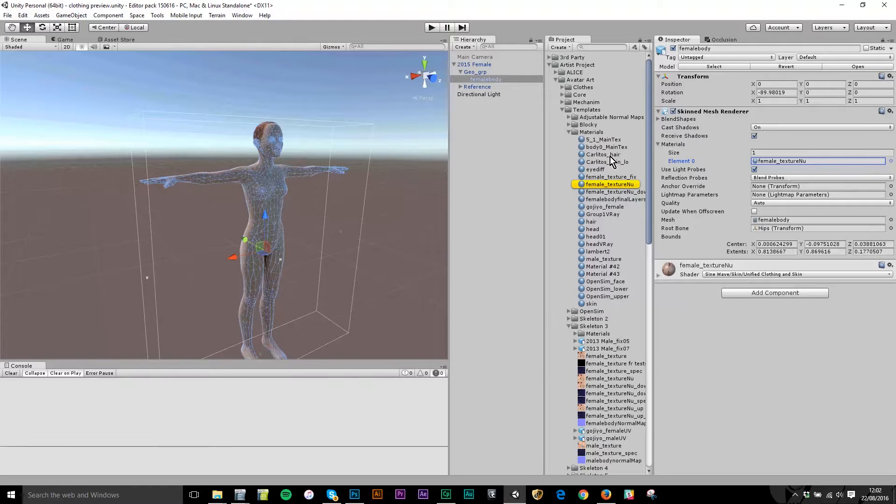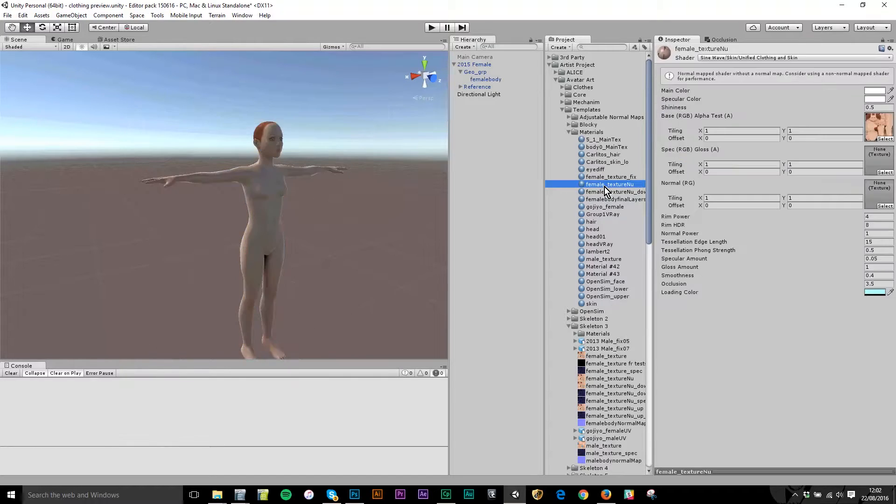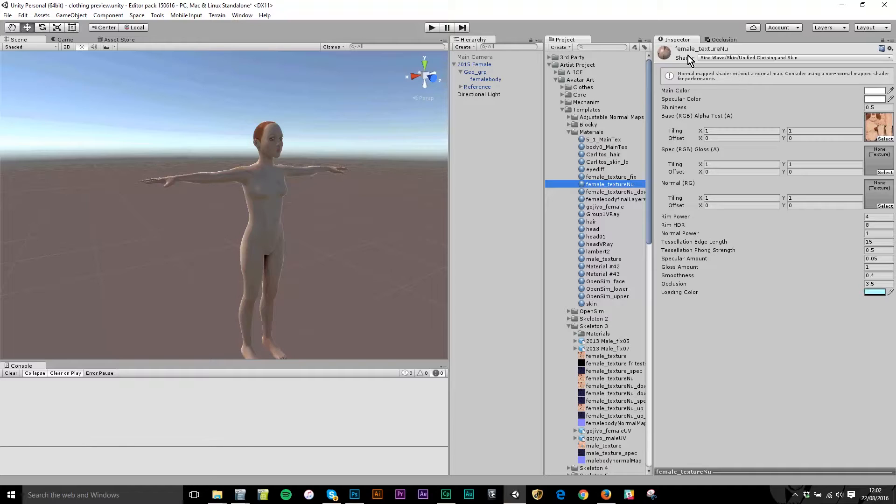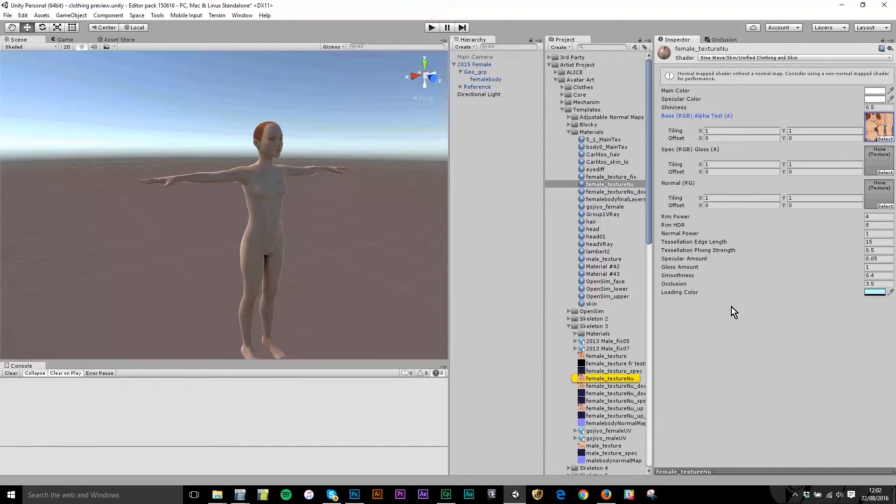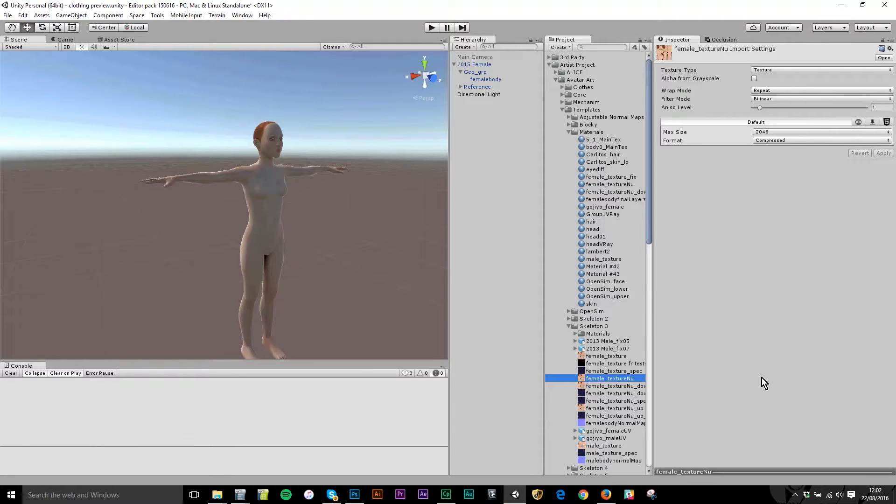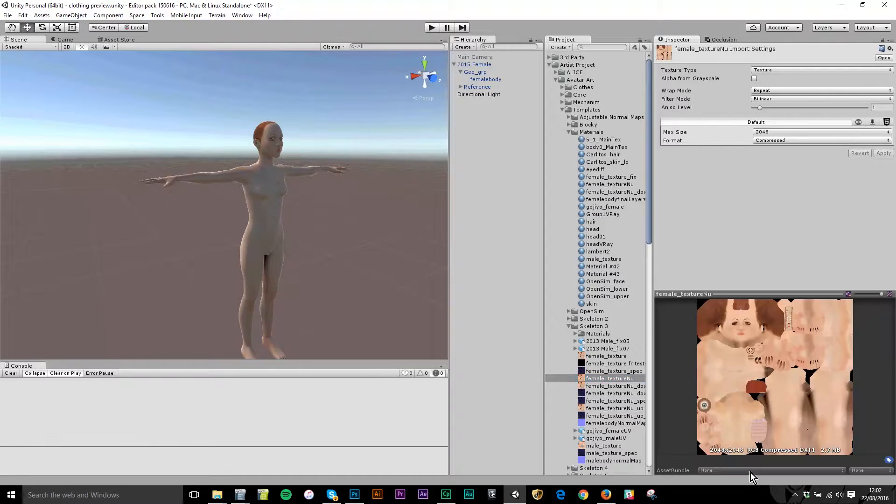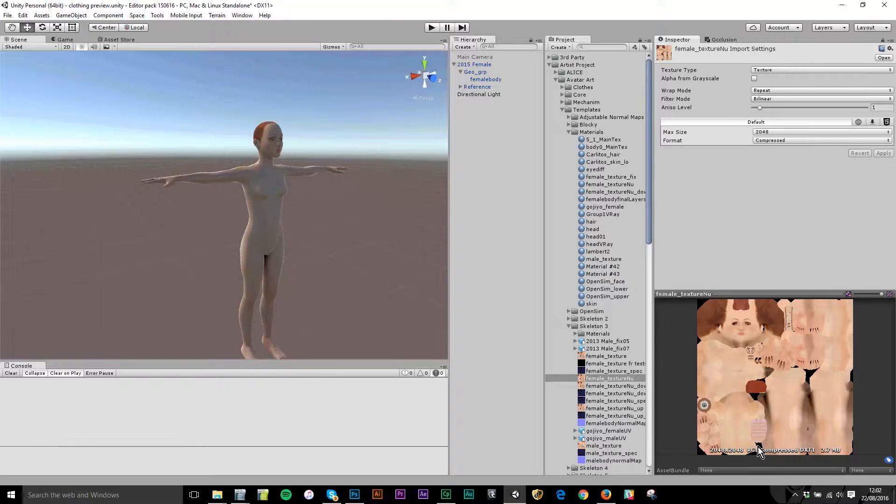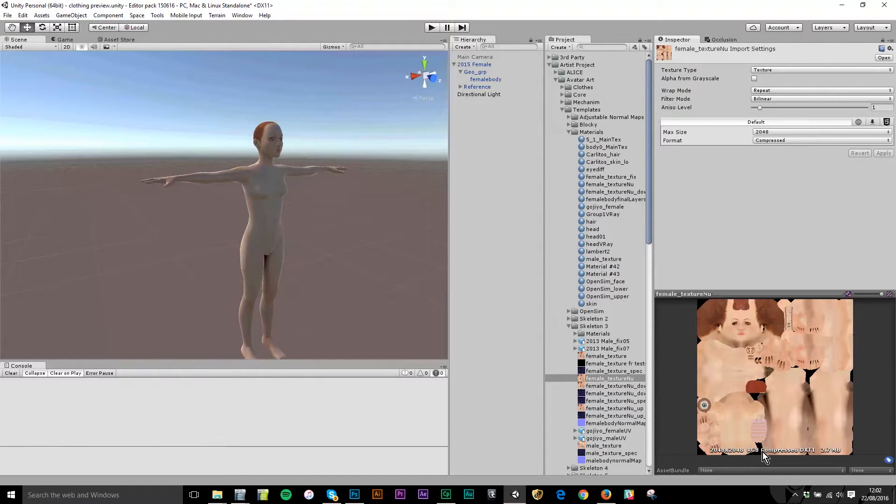When I click it, it highlights in the project file and I can see the material itself has a texture and a shader. The texture is visible here, female texture new. If I click on this bottom bar I can see the texture itself, and this texture is a 2048 by 2048 file.